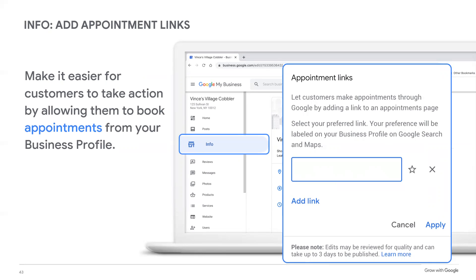If you already have a booking system set up on your website or through a third-party platform like MindBody or Appointee, it is as simple as adding the URL. Once published, customers can see the link directly on your business profile. You can choose a preferred link to display at the top by clicking the star next to the appointment field. This option is only available for action-oriented links like an appointment, order, or reservation — not informational links like a menu, COVID-19 update, or service link. Note that businesses still need to have a physical operating presence. Online-only businesses are not eligible to verify their business profiles; these attributes are to assist physical businesses that now offer online services.